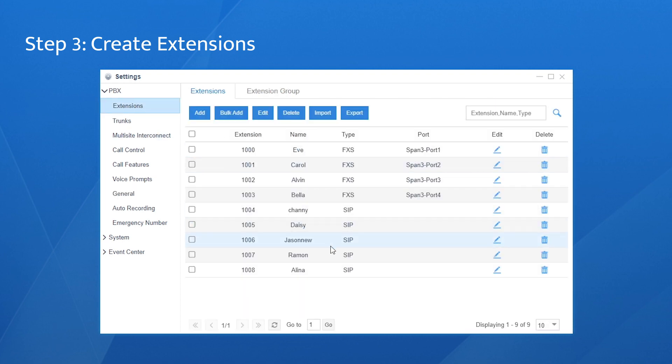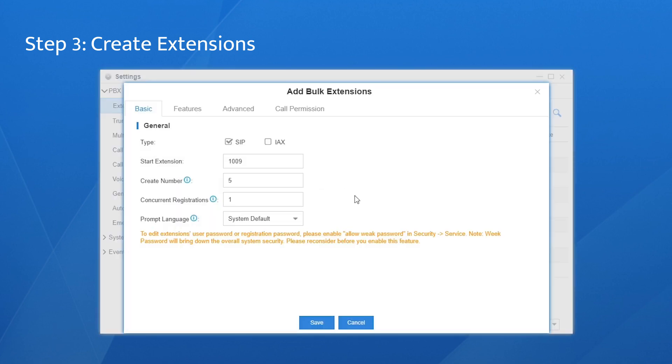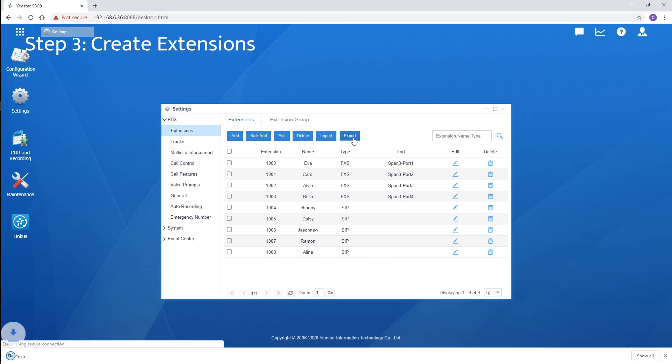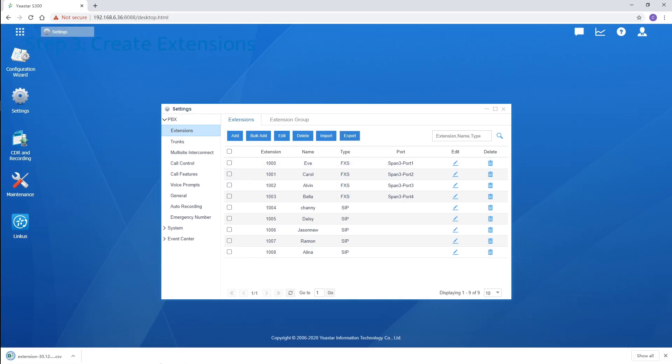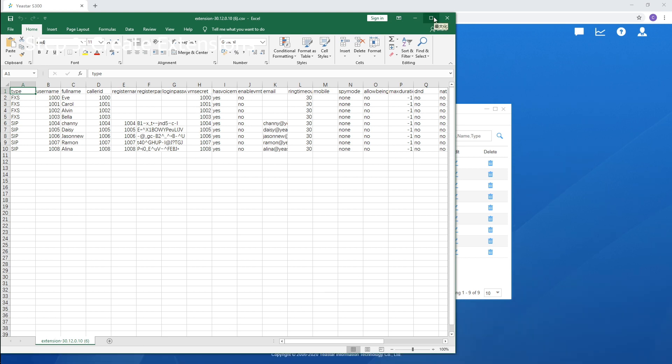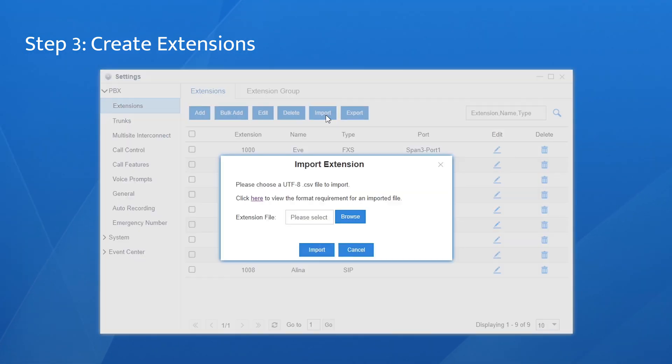If we want to create more extensions, click add to create a single one or click batch add to create a bunch of extensions. Set the starting extension number and the number of extensions. Back over here, we can also use the CSV file to create a bunch of extensions at the same time. Click here and download the template. Open it, we can start editing it directly. Once finishing our work, upload it to the PBX and all extensions will be listed here.